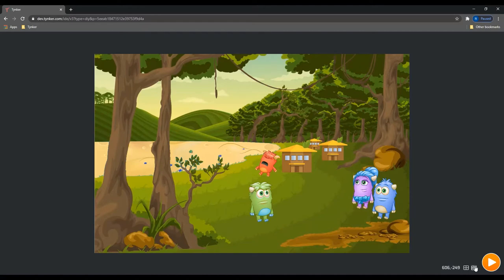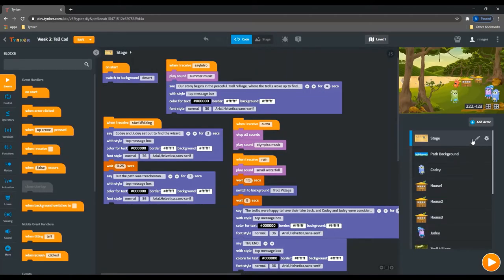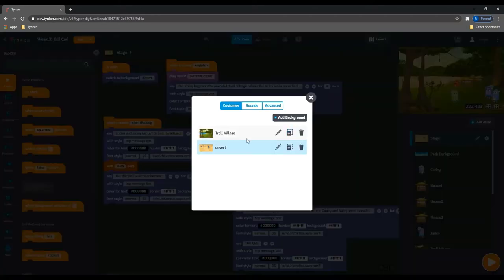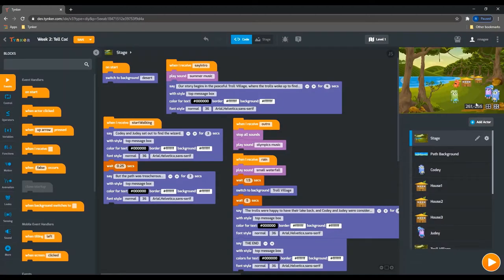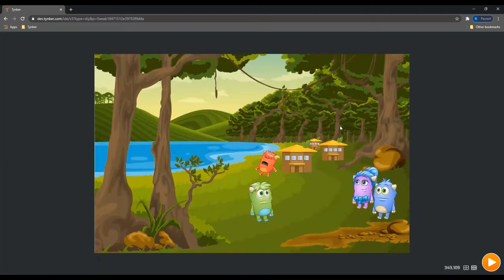And then at the end of the project, I can just switch to this other background that I have. And you can see the lake fills back up with water. So that's how I did that.